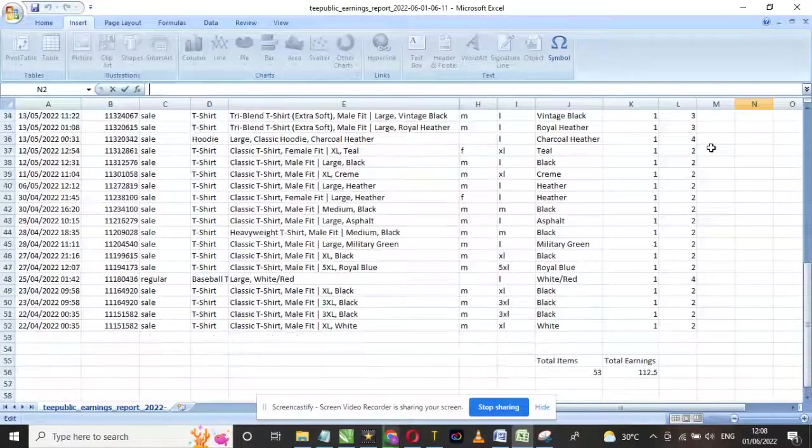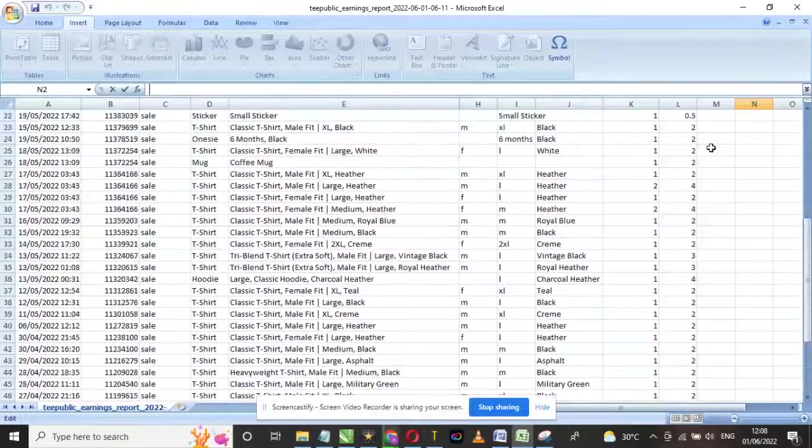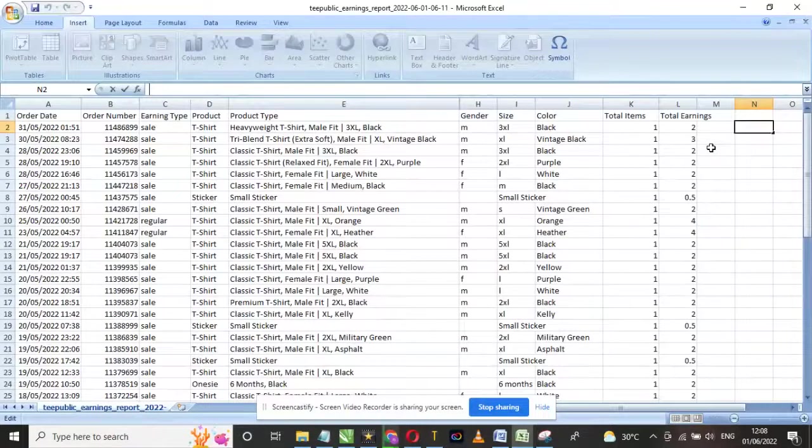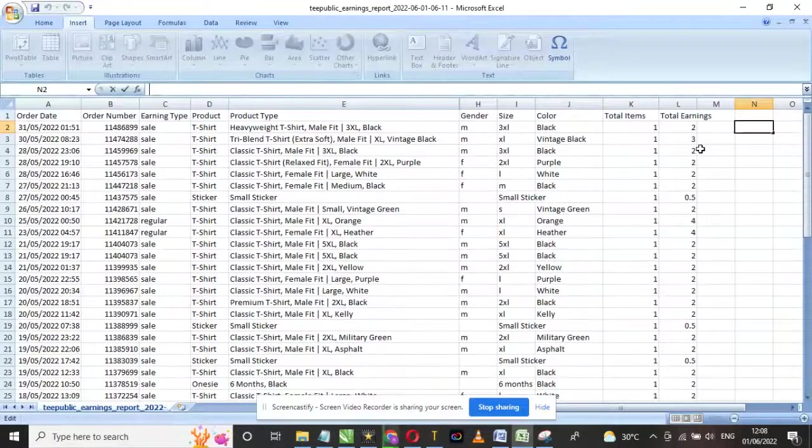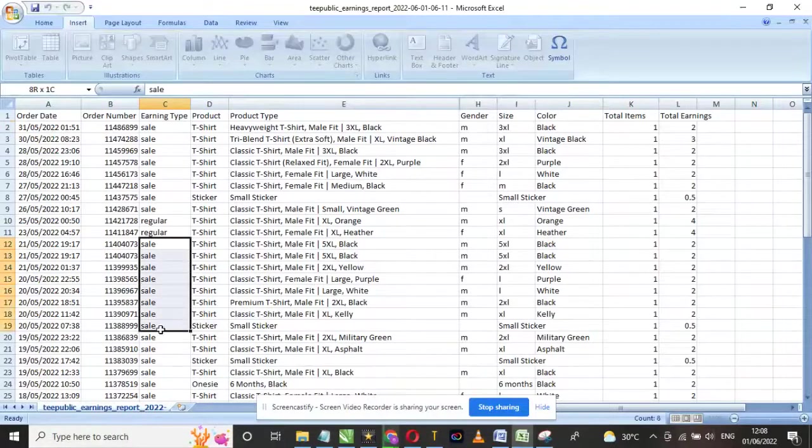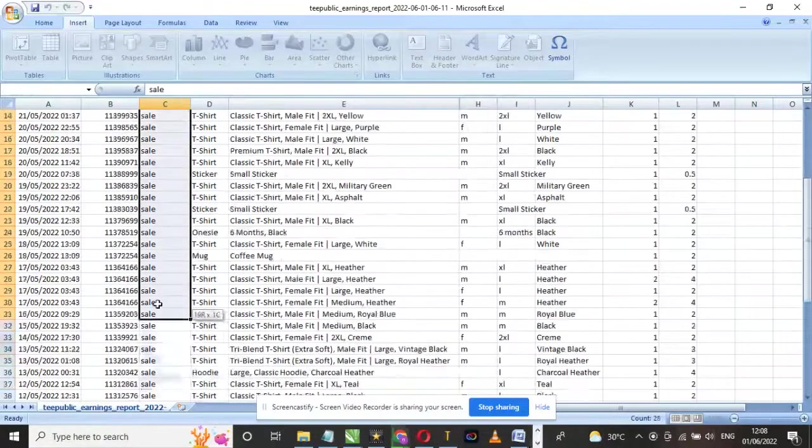My first sale for the month of May came in on the 6th, the second one came in on the 11th. After that, I've pretty much made a sale every other day.